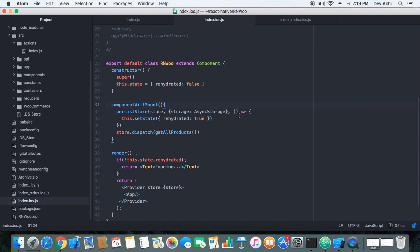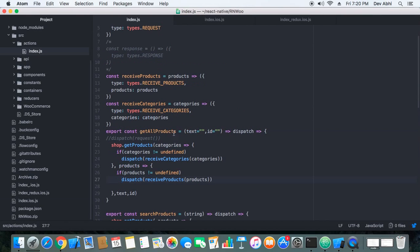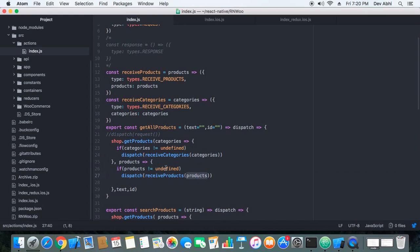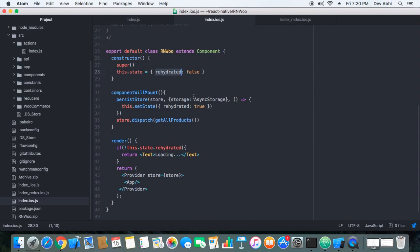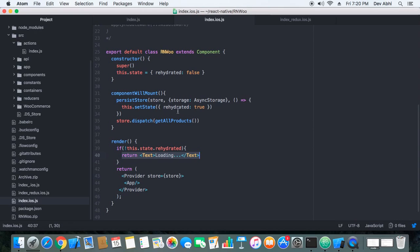Whenever we go offline, the last fetched data saved on disk gets injected back into the store so our app has the last viewed content. If internet connection is available, store dispatch will work normally. If there is no internet connection, categories and products will come back as undefined and the dispatches won't take place. The rehydrated state shows a loading text while the app initializes, then disappears once persisted data is loaded.